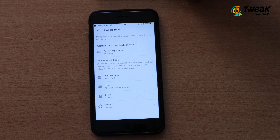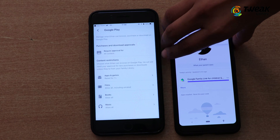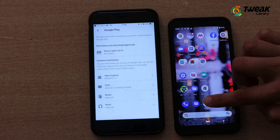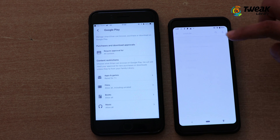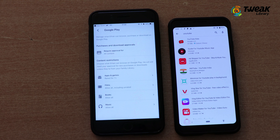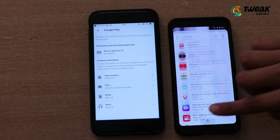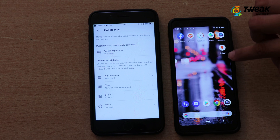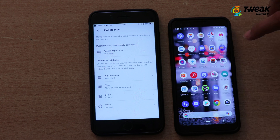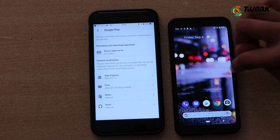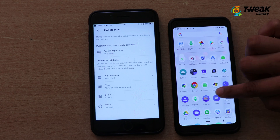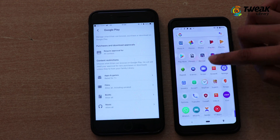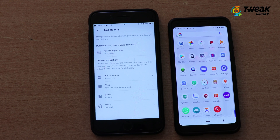Now, bringing back the kid's phone, I'll try to find the YouTube app. And you can see that I cannot find the YouTube app here anymore. At the same time, I'm not able to find this app in the Play Store either. So yes, YouTube has been successfully blocked.